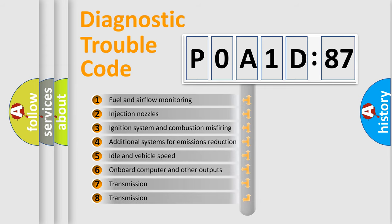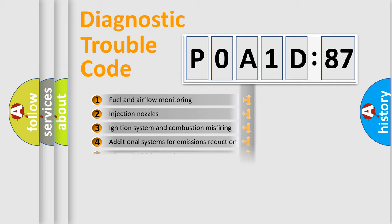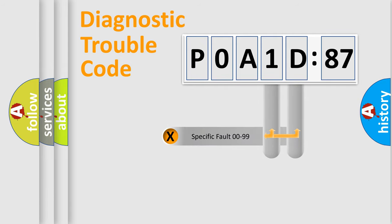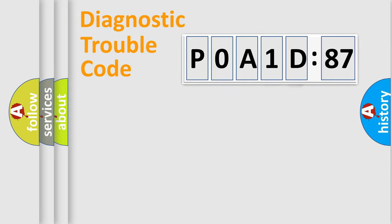The third character specifies a subset of errors. The distribution shown is valid only for the standardized DTC code. Only the last two characters define the specific fault of the group.